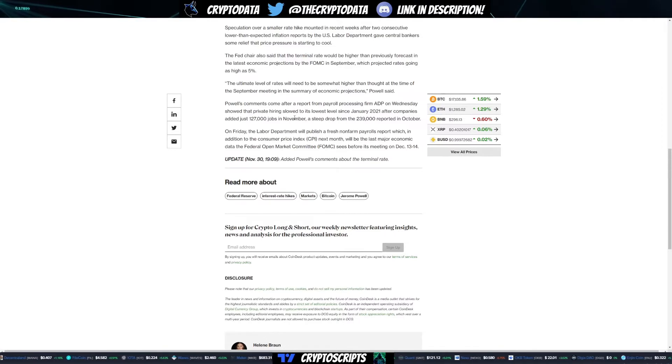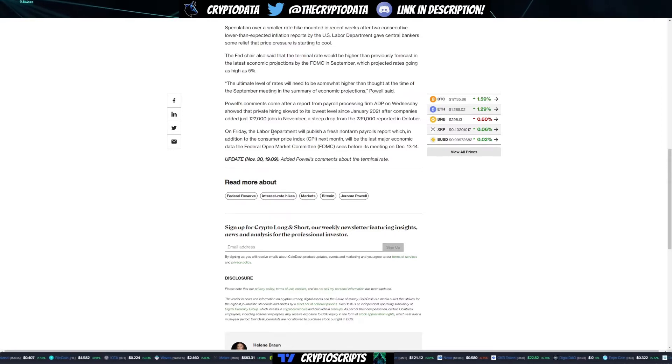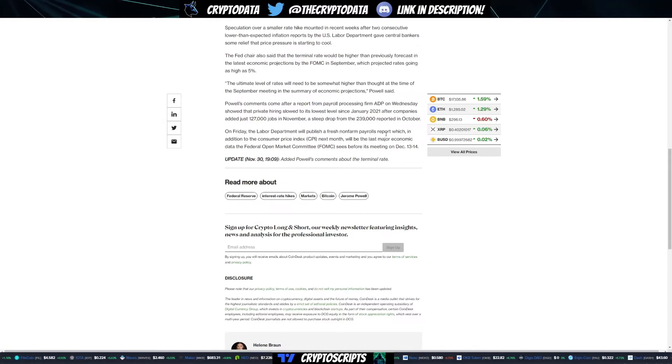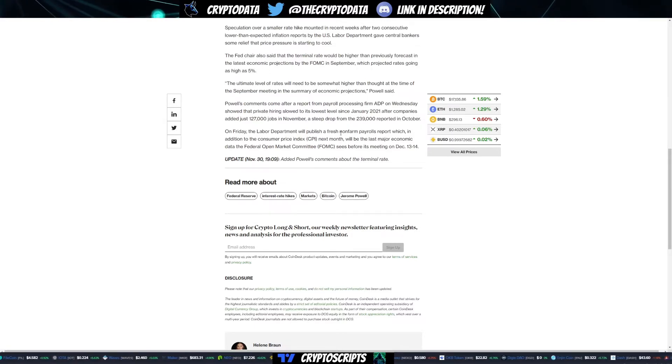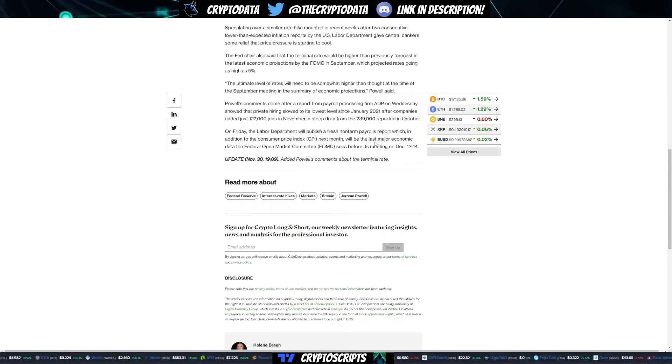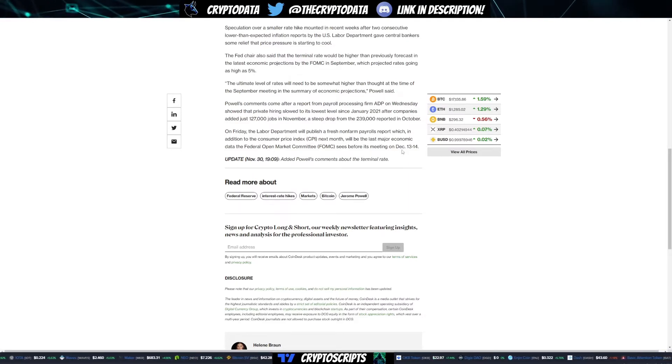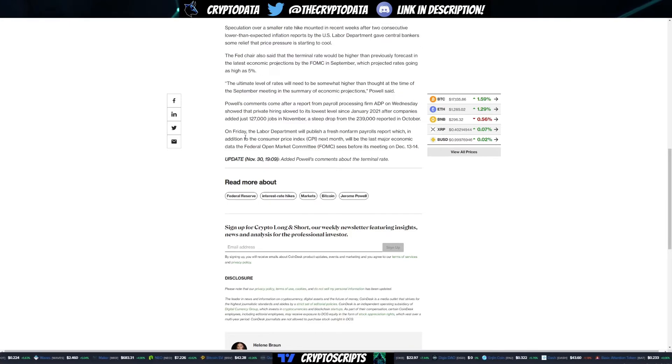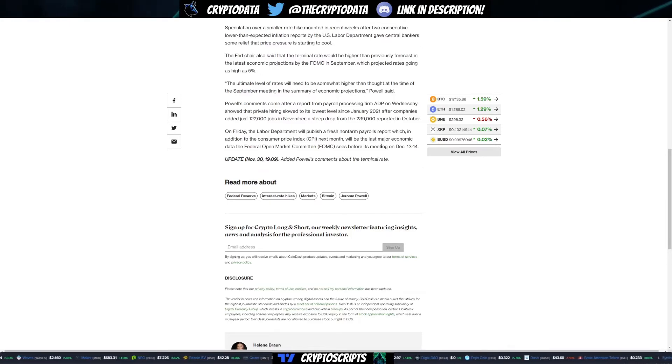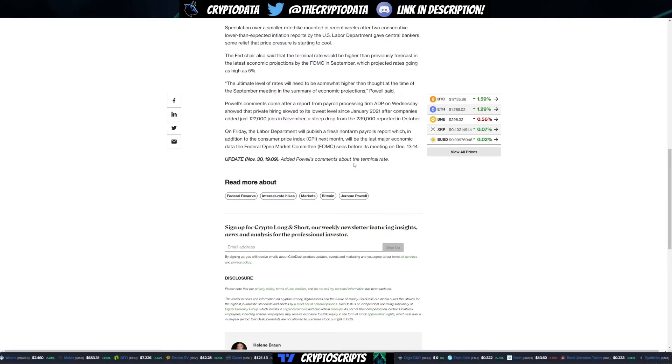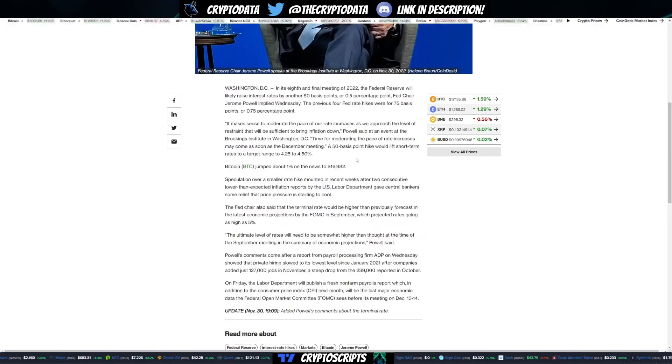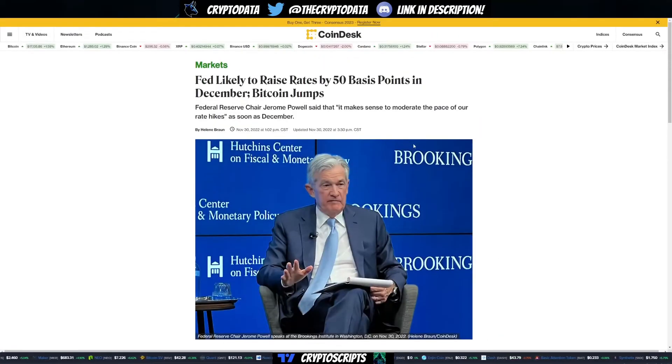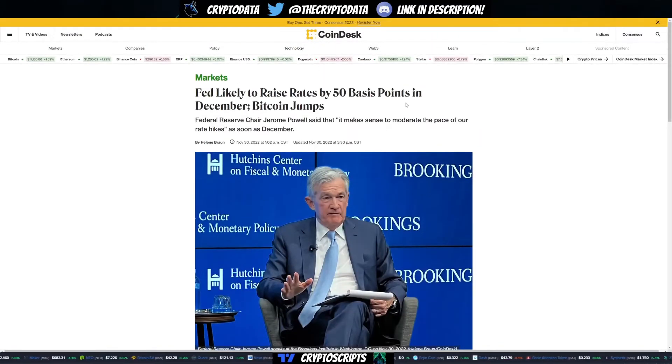On Friday, the Labor Department will publish the non-farm payrolls report in addition to the CPI next month. It'll be the last major economic data the FOMC sees before its meeting December 13th to 14th. Friday is going to be something big to watch, as well as this FOMC meeting December 13th to 14th. People expected volatility around this meeting and that's what we got.